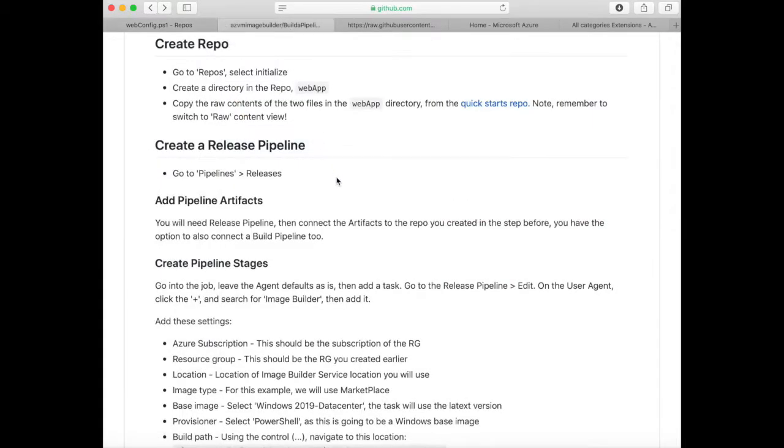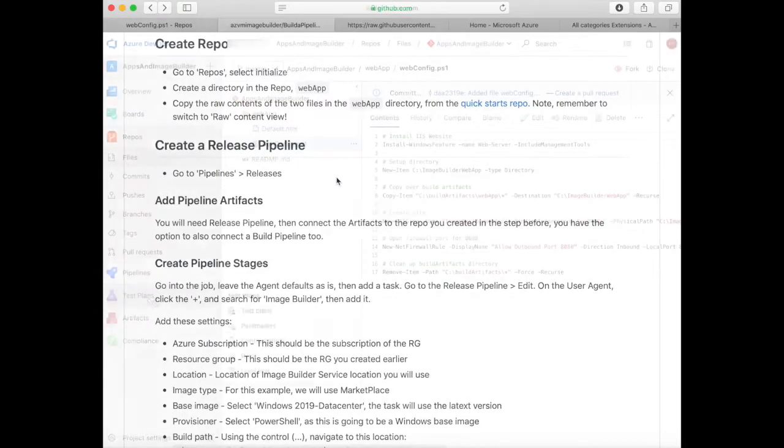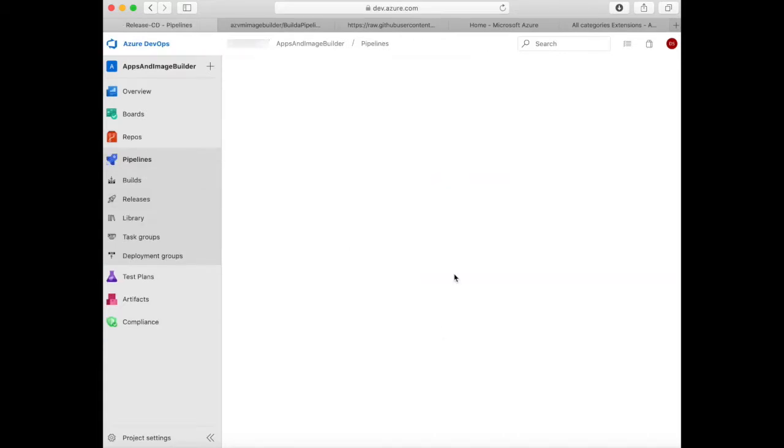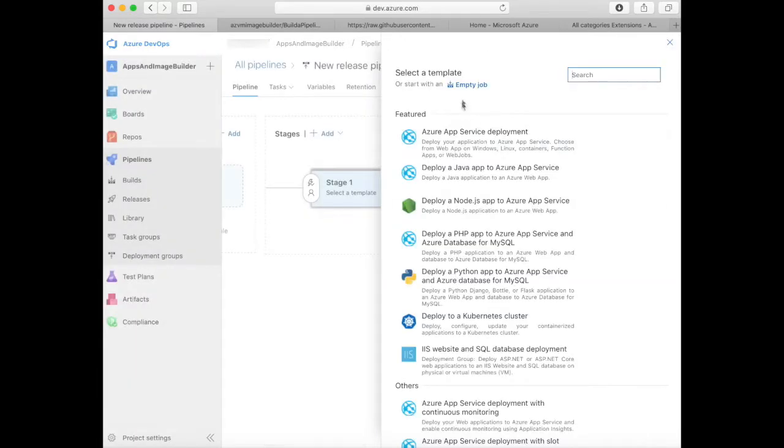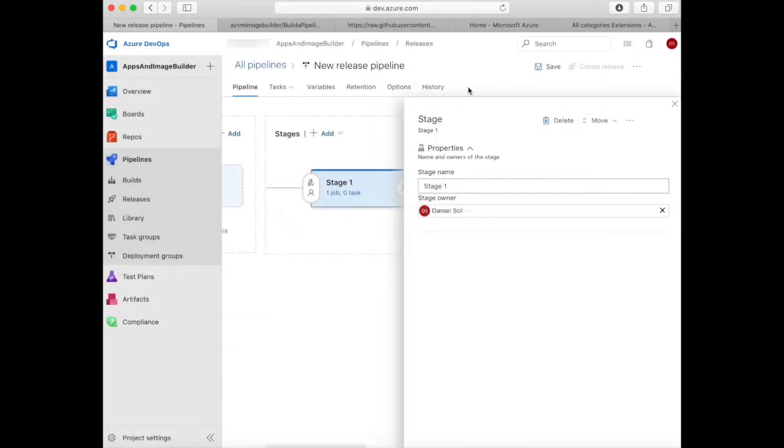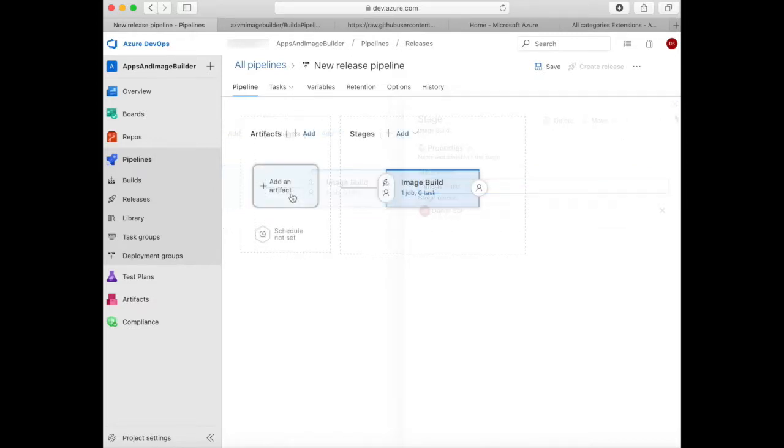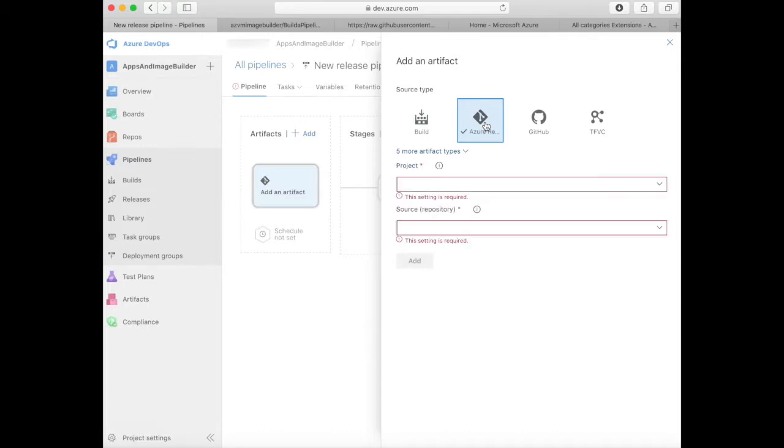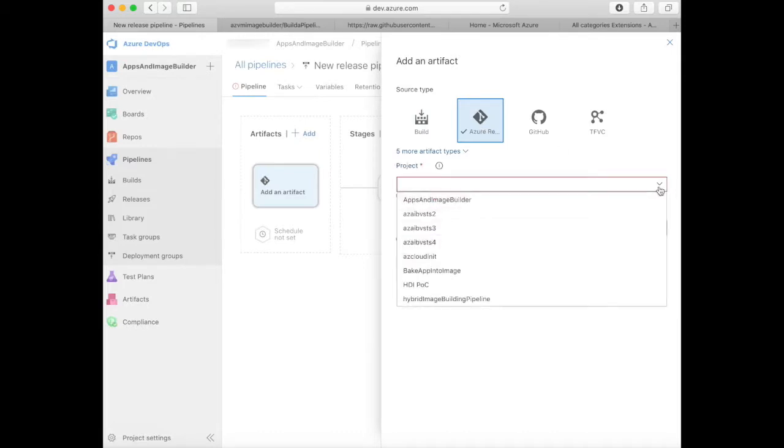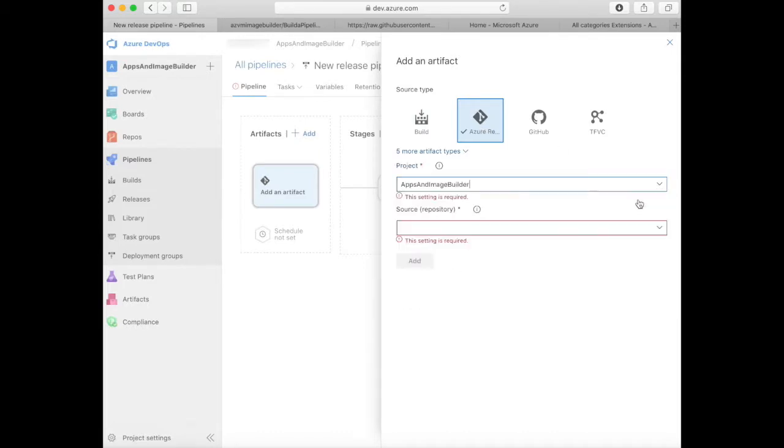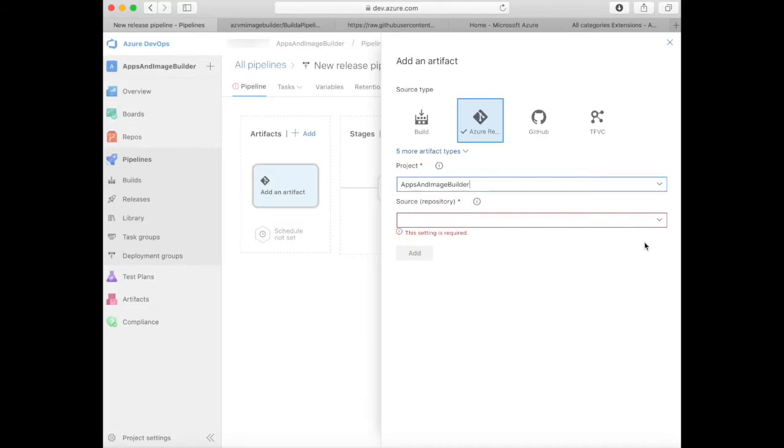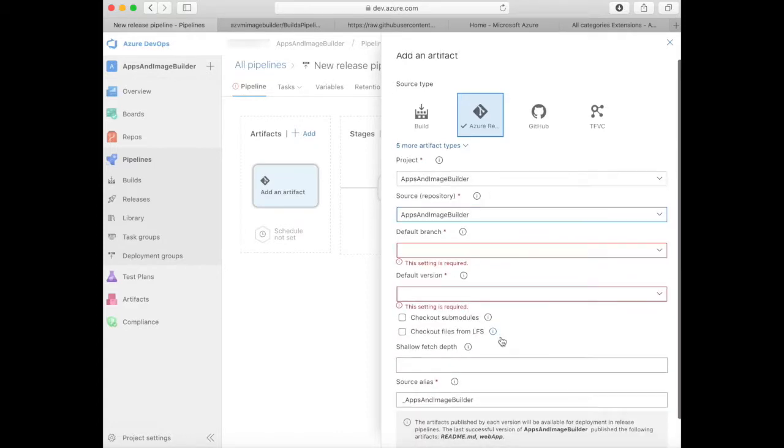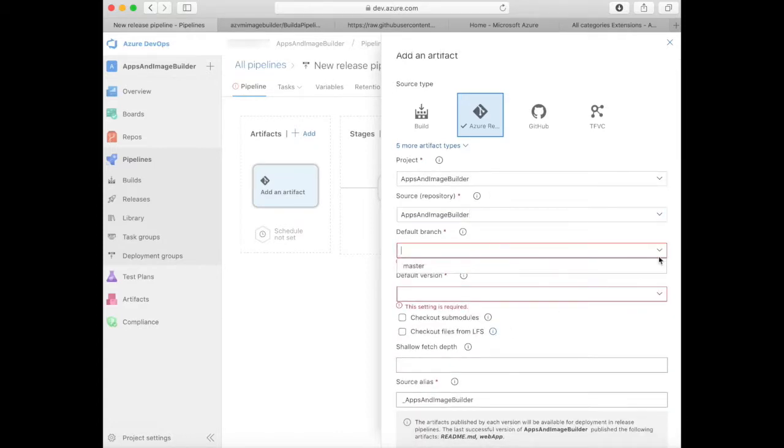Next we need to create a release pipeline. Go to pipelines, releases, new pipeline, select empty job, and name the stage Image Build. Now add an artifact to the release pipeline. Select Azure repository, select the current project Apps and Image Builder, select the source repo as Apps and Image Builder, the default branch to master, and default version to latest, and save that.